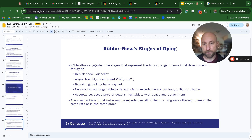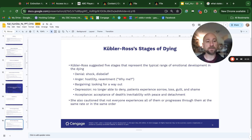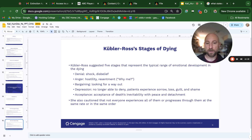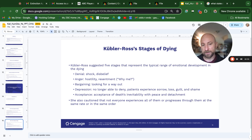Elizabeth Kübler-Ross's stages of dying suggests five stages representing the typical range of emotional development in the dying: denial, which includes shock and disbelief; anger, which includes hostility, resentment, and 'why me?'; bargaining, looking for a way out — maybe with God or with oneself; depression, where patients experience sorrow, loss, guilt, and shame; and acceptance of death's inevitability with peace and detachment. She also cautioned that not everyone experiences all of them or progresses through them at the same rate or in the same order.